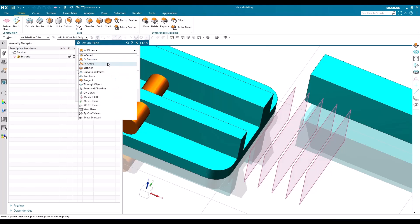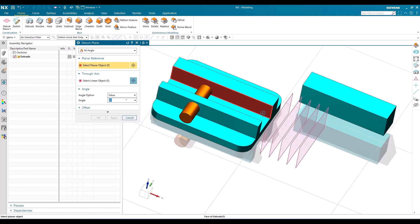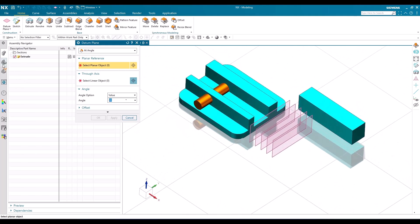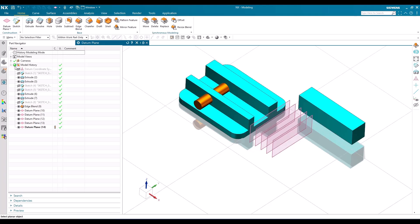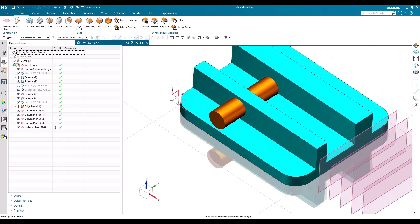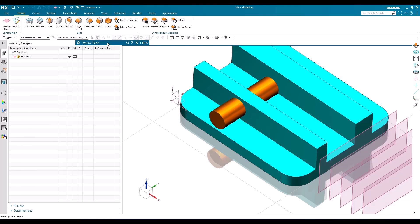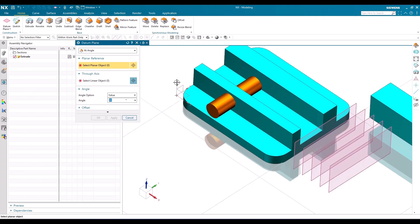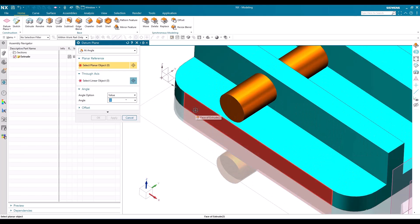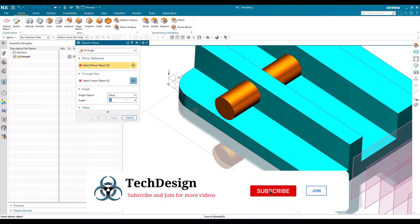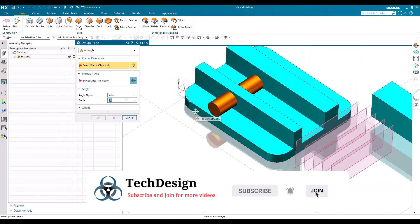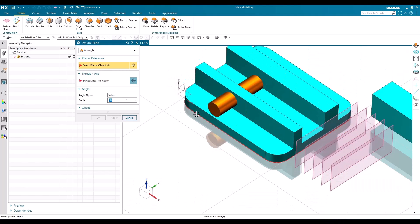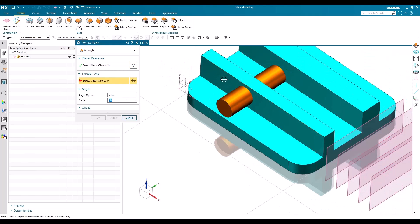The next option is 'At Angle.' As the name suggests, you create a datum plane at some angle. I'll switch on the datum coordinate system. To create a plane at an angle, you need to provide one planar reference — which can be any face, datum plane, or datum coordinate axis. I'll give this face as the planar reference.